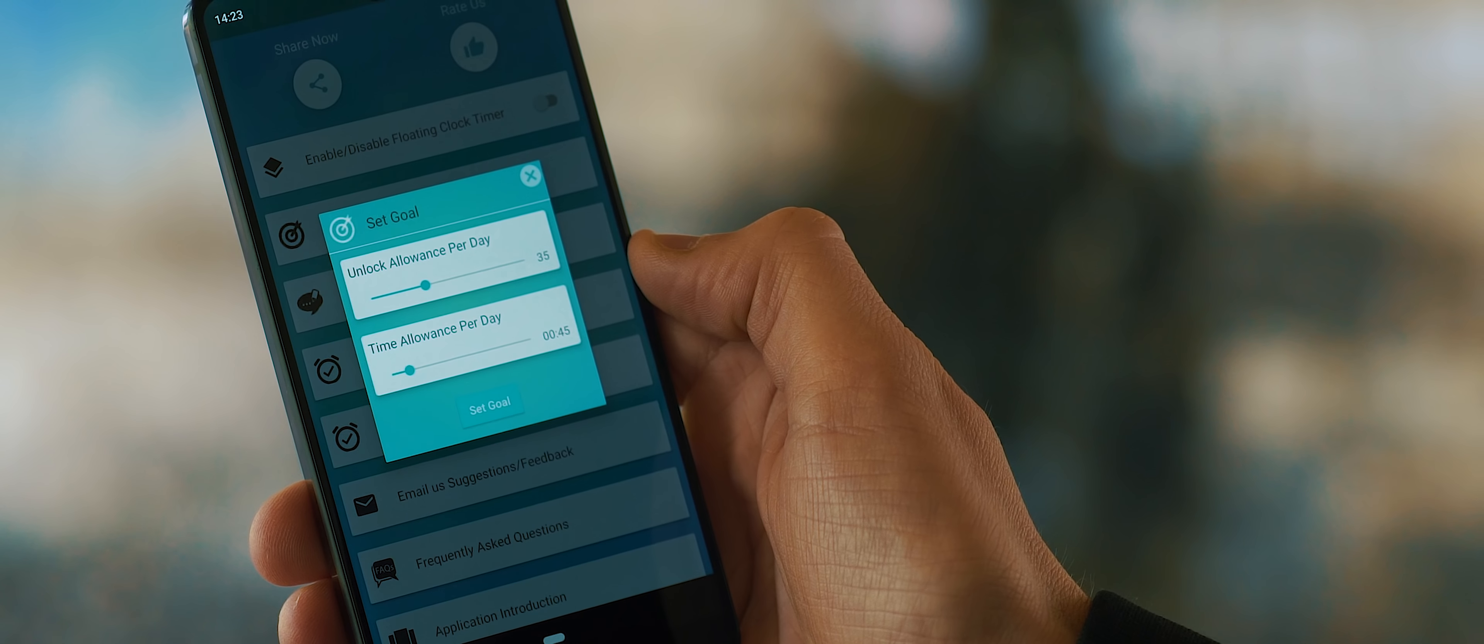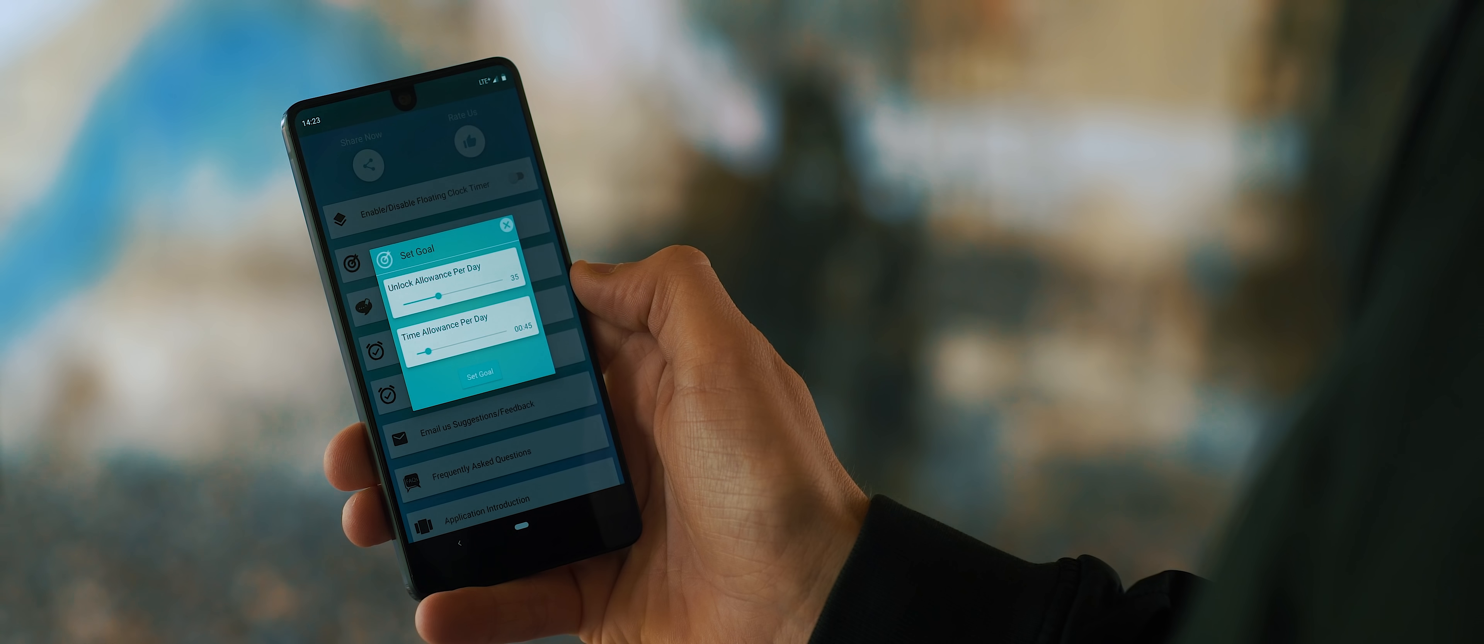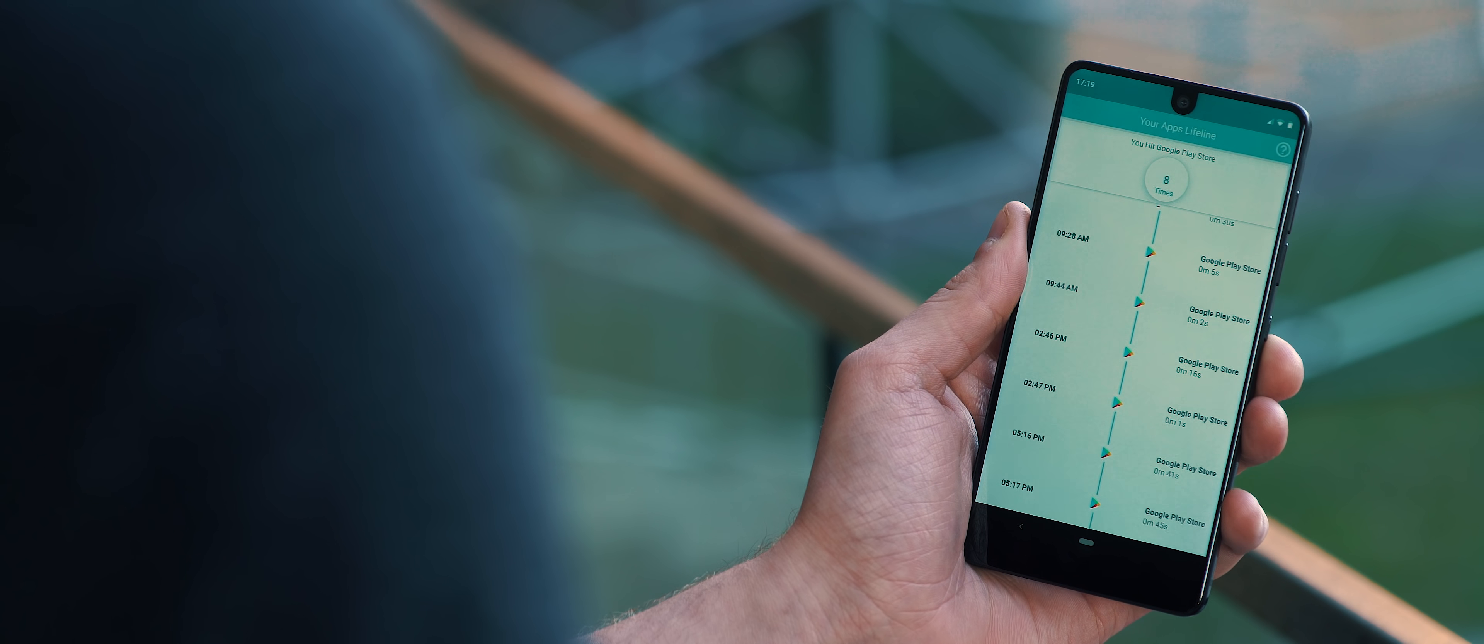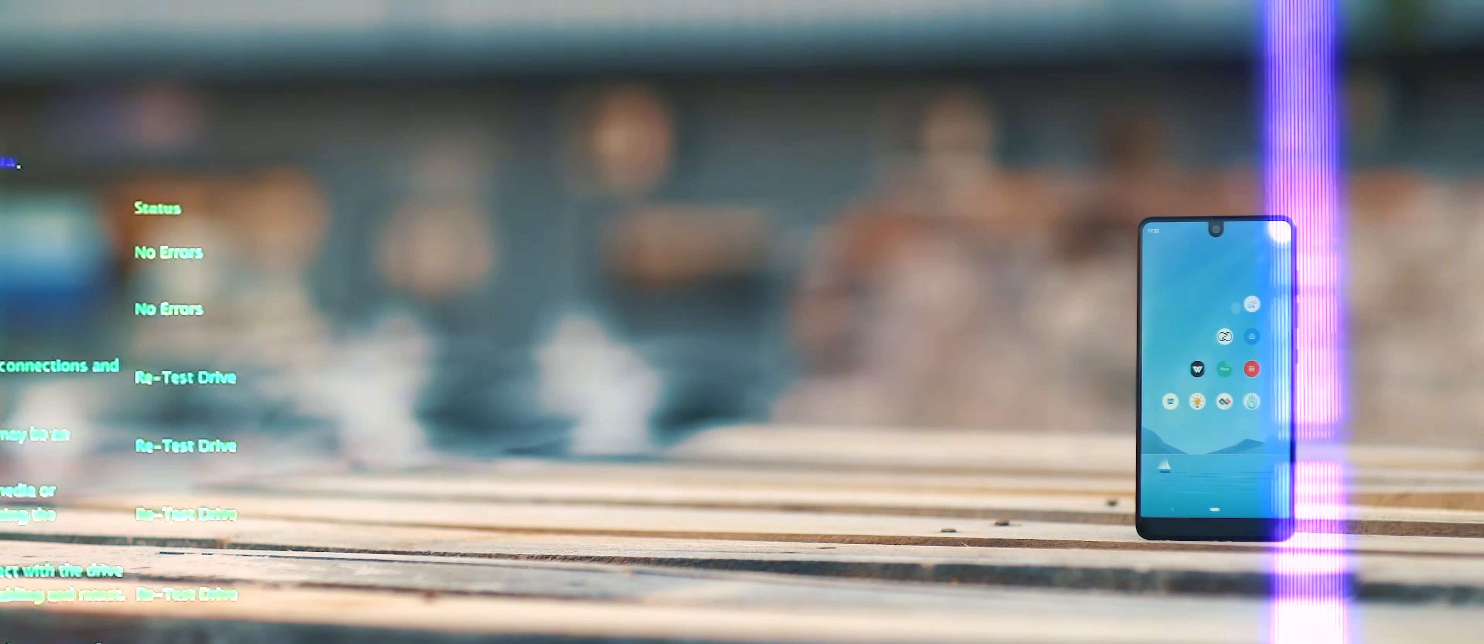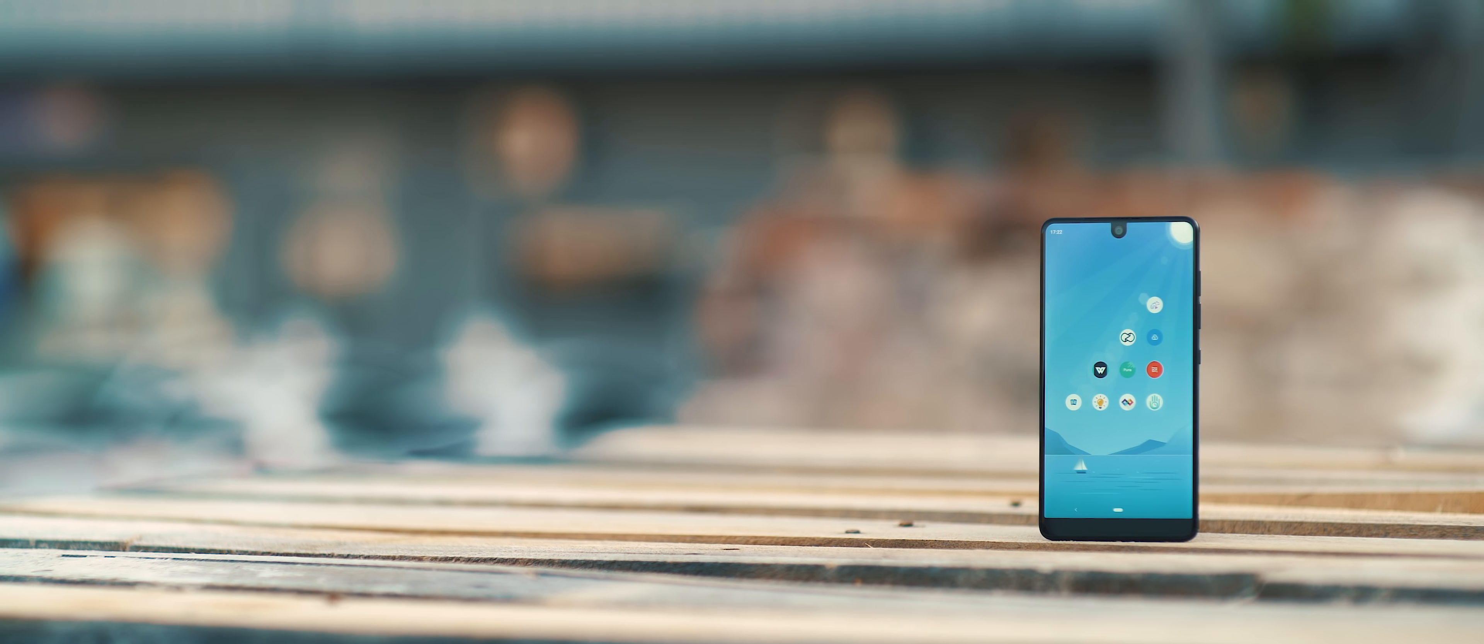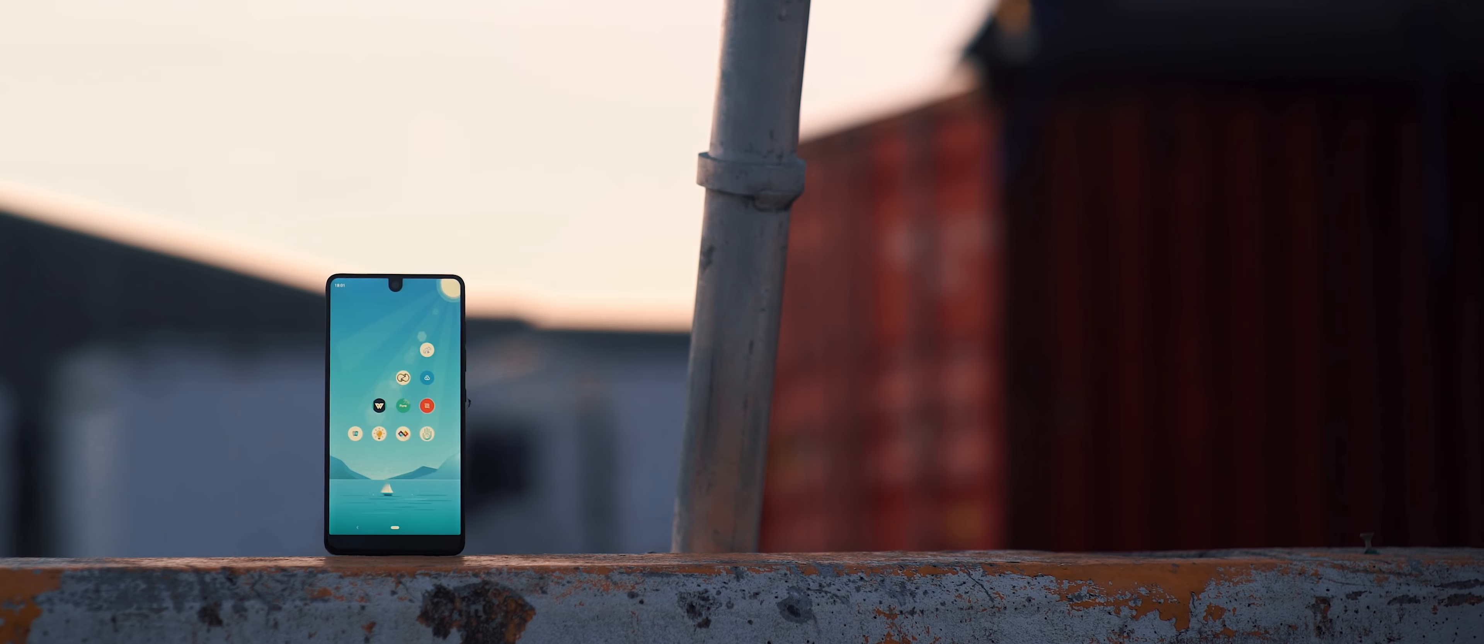You can also then see how long each individual app has been open for since the start of the day, as well as how long they've been open for throughout the entire week and brace yourselves because this can be a pretty eye-opening revelation. From there, you can also set time limits and goals for how long you want to use each application for and how many unlocks you want to limit yourself to each day. The app will send you reminders each time you surpass your self-inflicted limitations. This app is seriously so eye-opening and yet is without a doubt one to install and keep in mind so that we can all try and keep our phone addictions at bay.